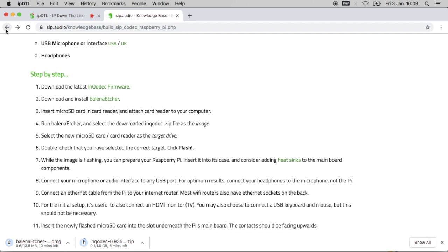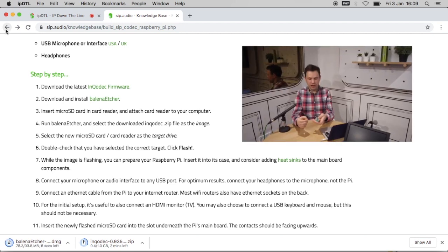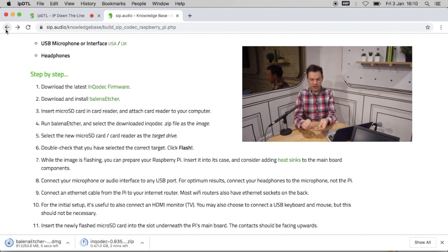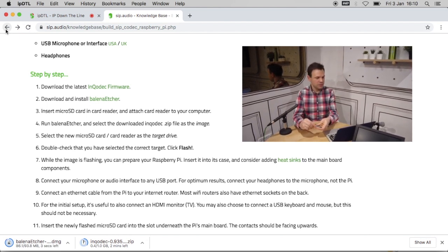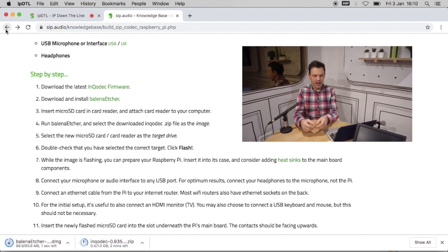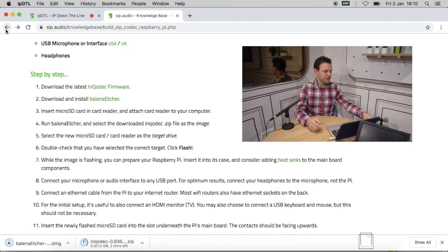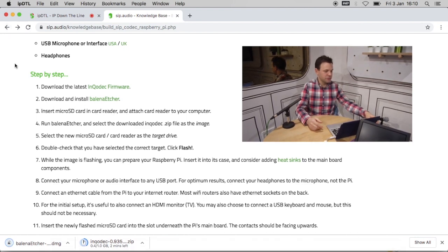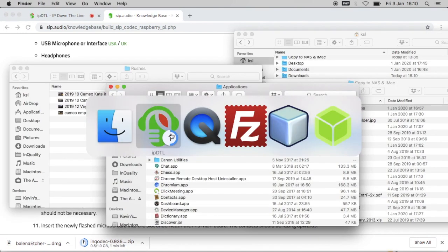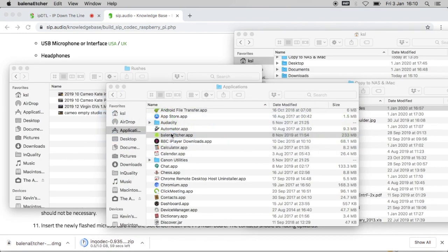Next it says to insert a micro SD card into a card reader. Here's my card reader, here's my micro SD card. Pop that in there and then attach the card reader to my computer.